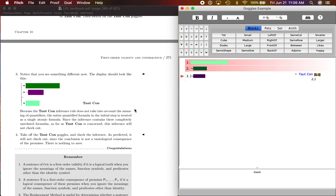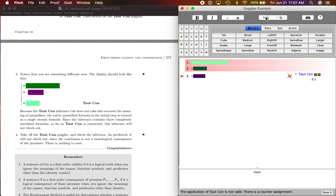Colors are a little different because the tauticon inference rule does not take into account the meanings of quantifiers. Remember that quantifier there? The entire quantified formula in the initial step is treated as a single atomic formula. Since the inference contains three completely unrelated formulas — as far as tauticon is concerned — this inference will not check out. This is like going A, then not B, therefore not C, and that's obviously not a tautological consequence.